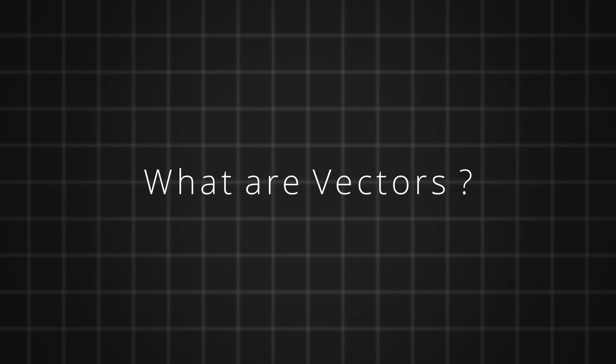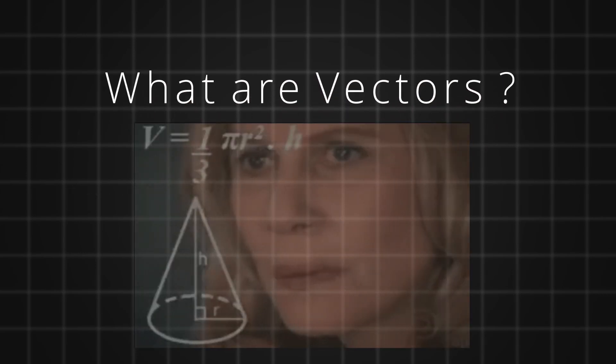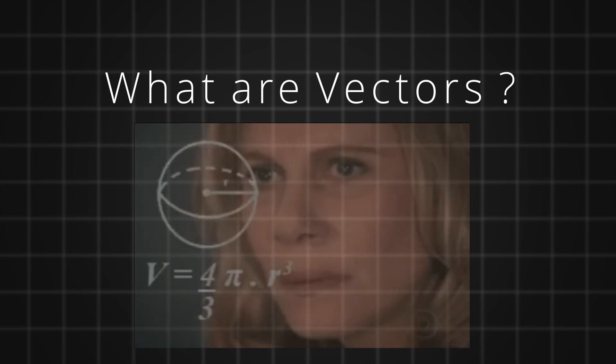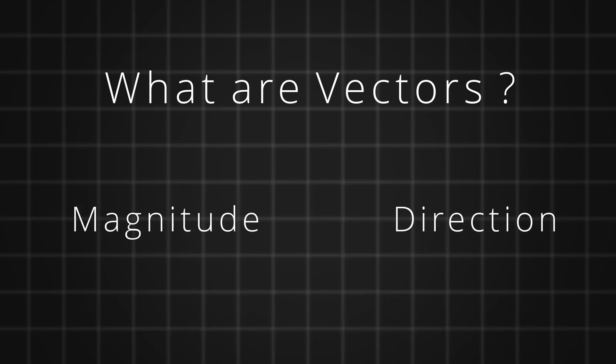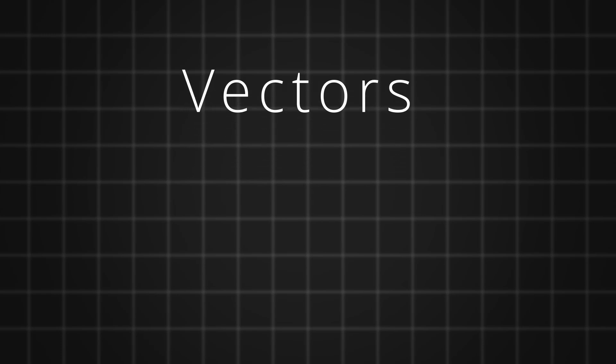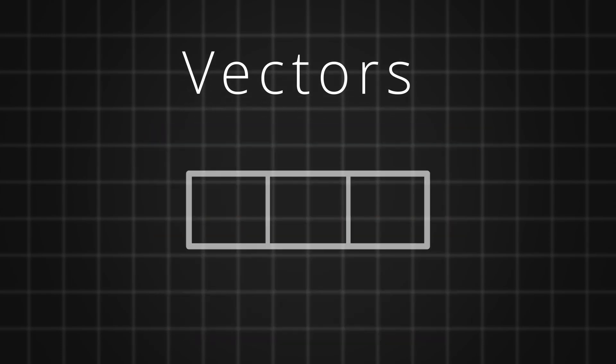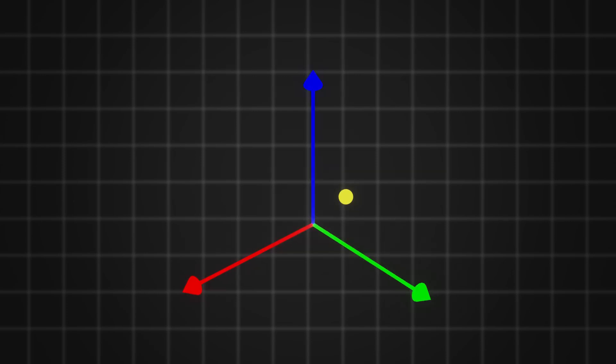First of all, what are vectors? The mathematical way of putting this would be, vectors are something that has magnitude and direction. But I want you guys to think that vectors are just a container of values that can define anything. It's like a box with compartments, where each compartment holds a number.